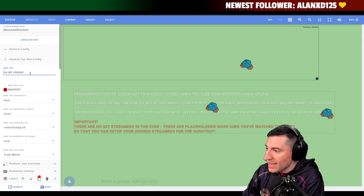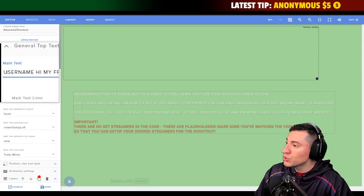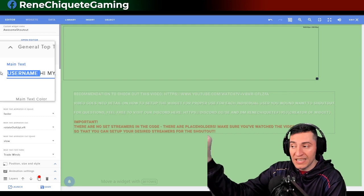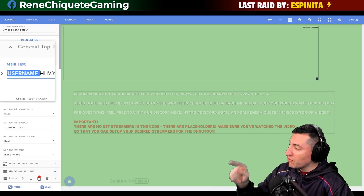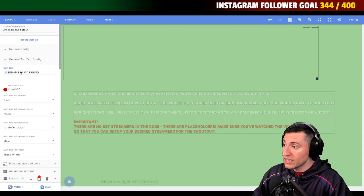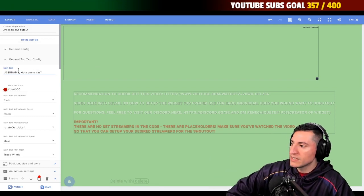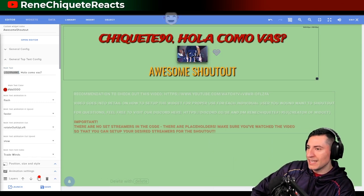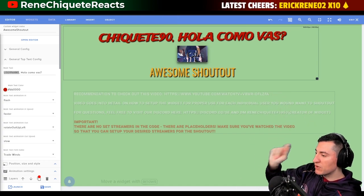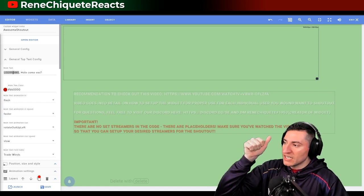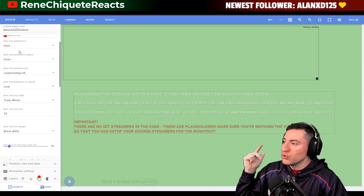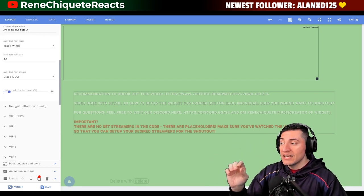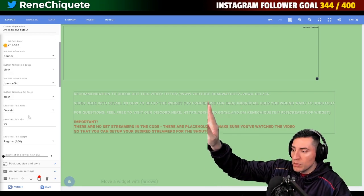I added something new. Before, the name would be added automatically and you couldn't change it. Now, you can use a keyword called 'username' in the text. Everywhere you place 'username' in the text, it's going to be replaced by the name of the person you are shouting out. For example, you could write 'username, hola, como vas' — which means 'hey, how are you doing?' You can change the text, color, animation, animation speed, text size, and height — for both top and bottom.